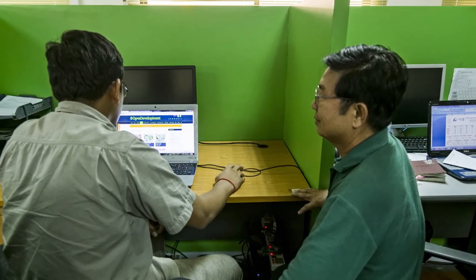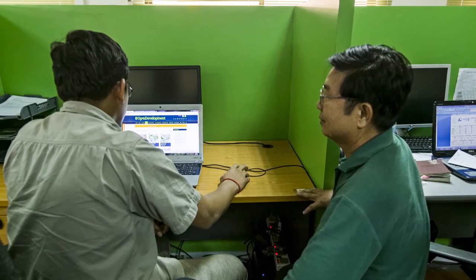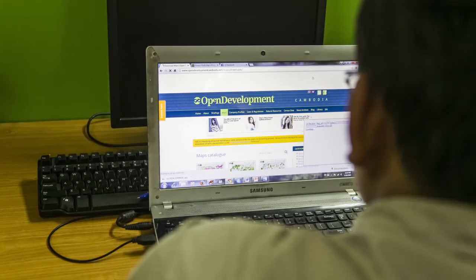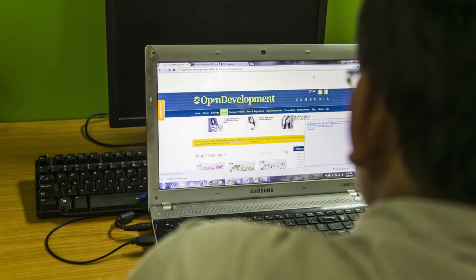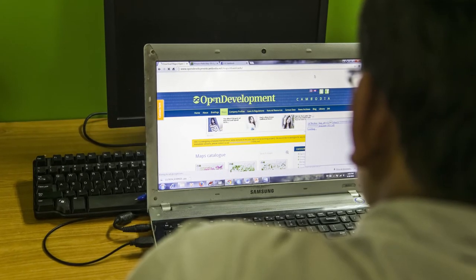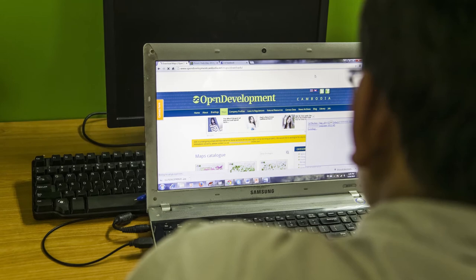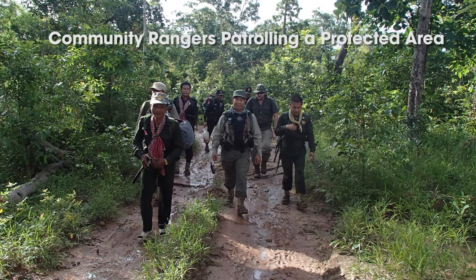Normally, we get the forest cover data from Open Development Cambodia to use in our projects. We download the data, put it into GPS, and give it to the rangers.